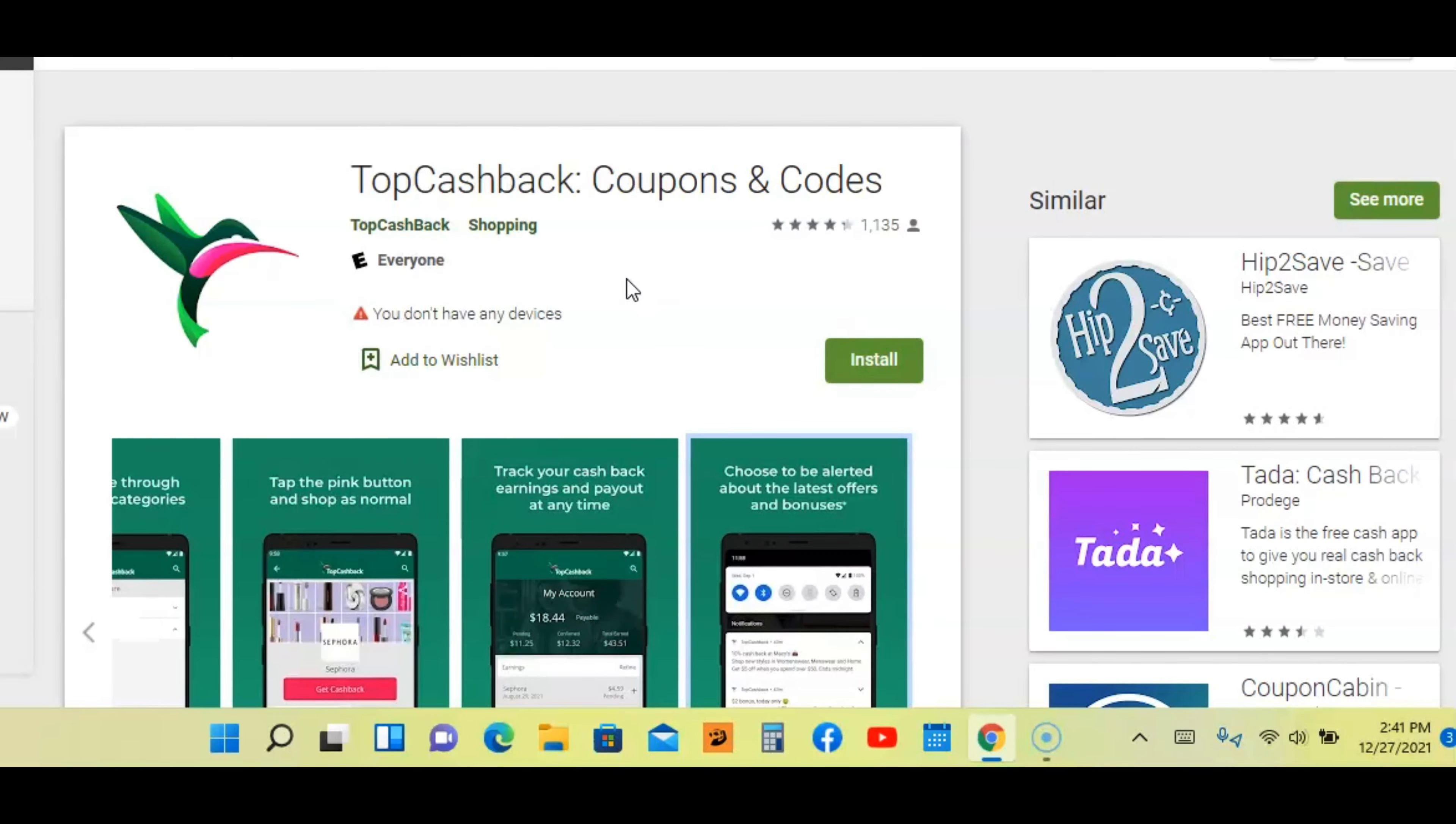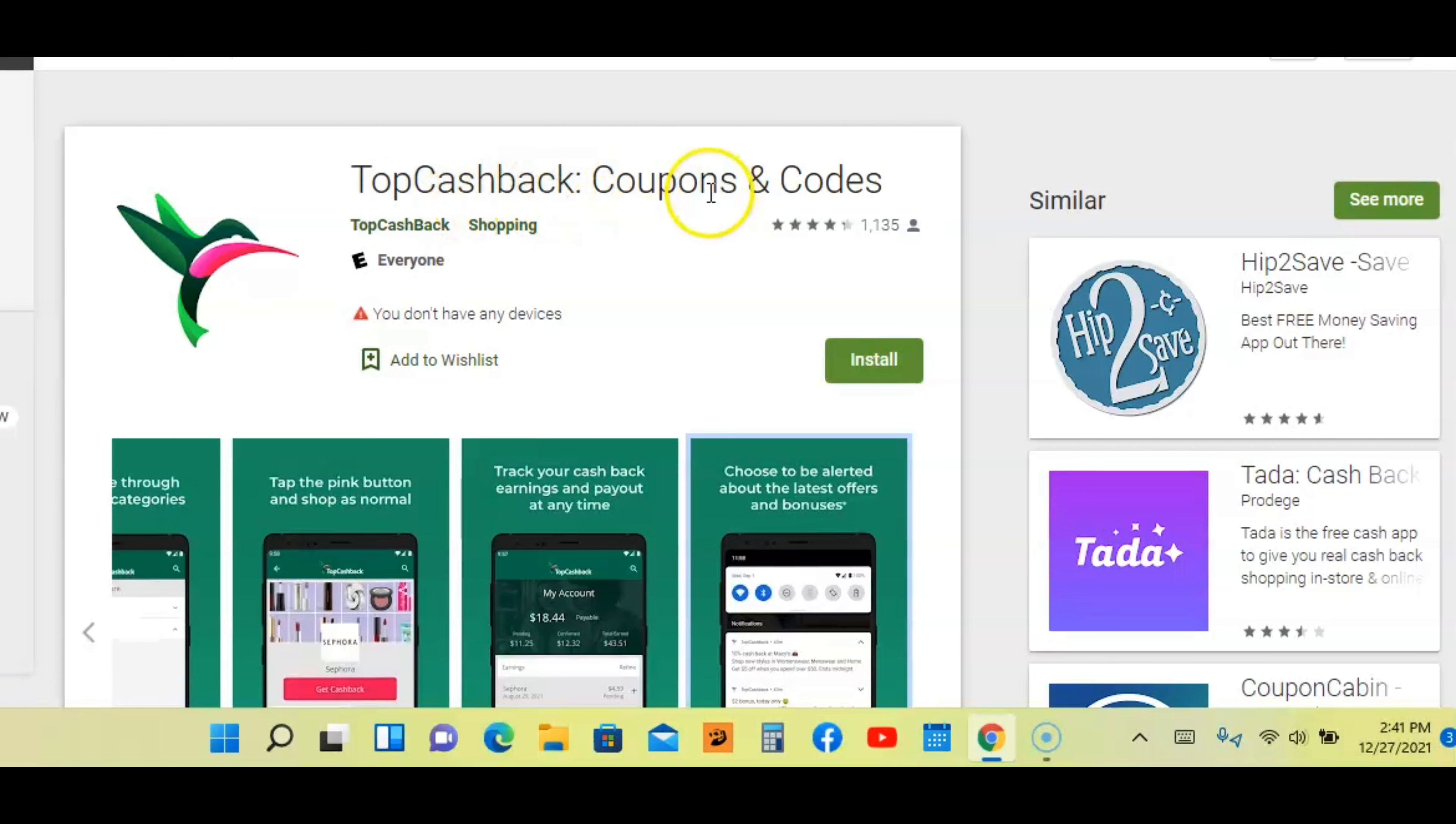So that's all I'm going to say about this app. You need to get on this app guys. This is a very good app for 2022. Download this app in the Google Play Store. Just look up Top Cash Back Coupons and Code. Now let me go to the last app.